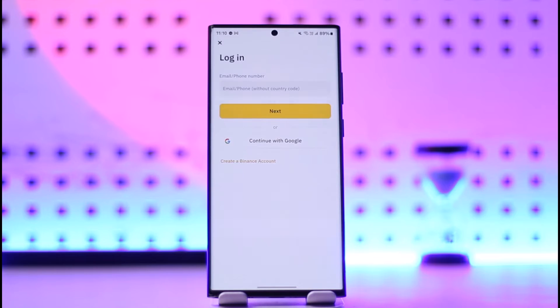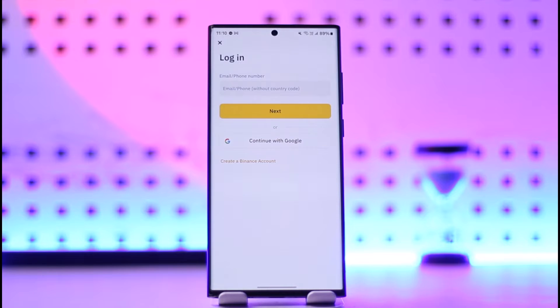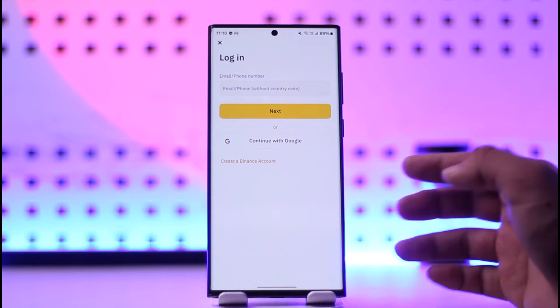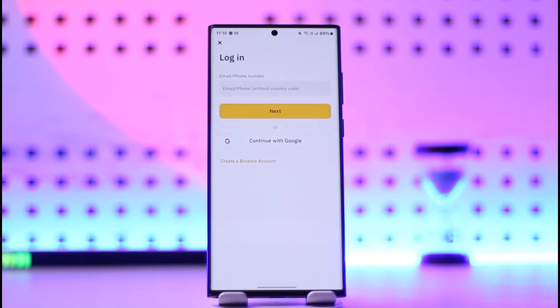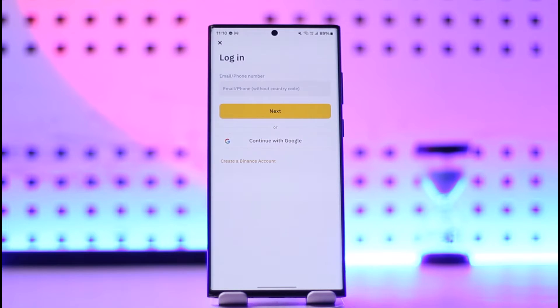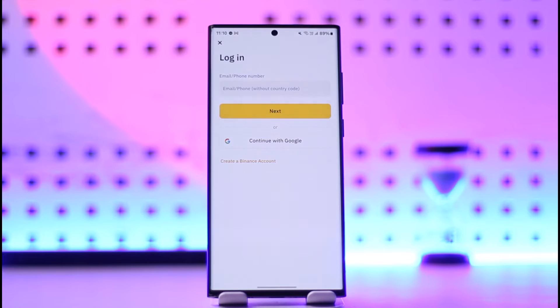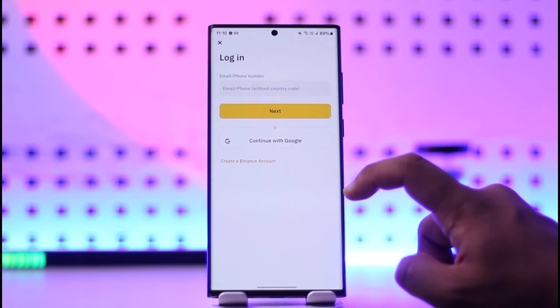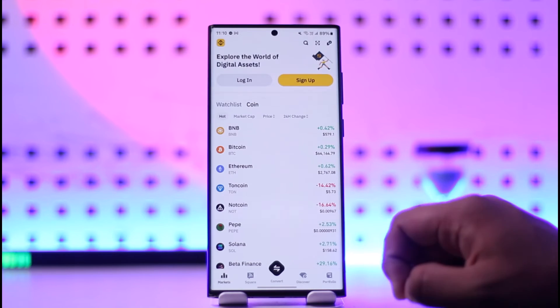As you can see, the only option it gives us is to log in with our email or phone number, or with our Google account, or if you're using iPhone, probably your Apple ID. Unfortunately, there isn't a process to log in using your QR code because this has to be done with verification of your phone as well as verification of your email. That is why Binance doesn't allow you to log in with QR code.